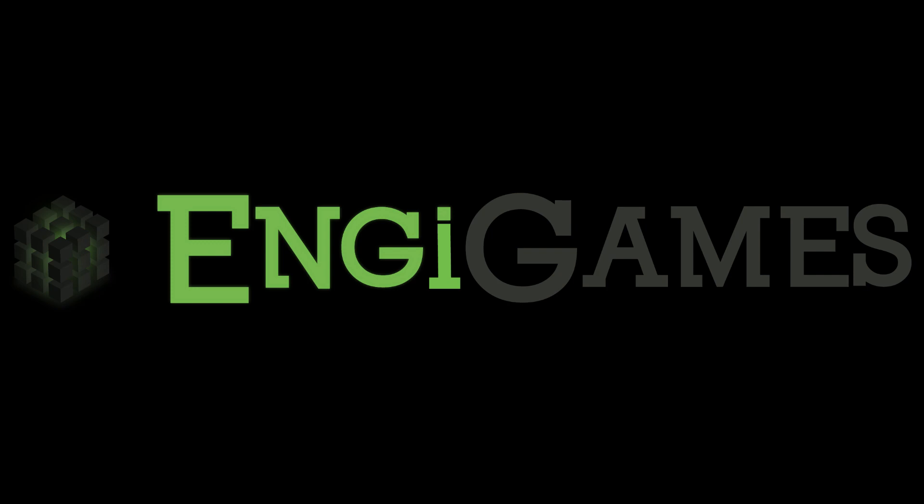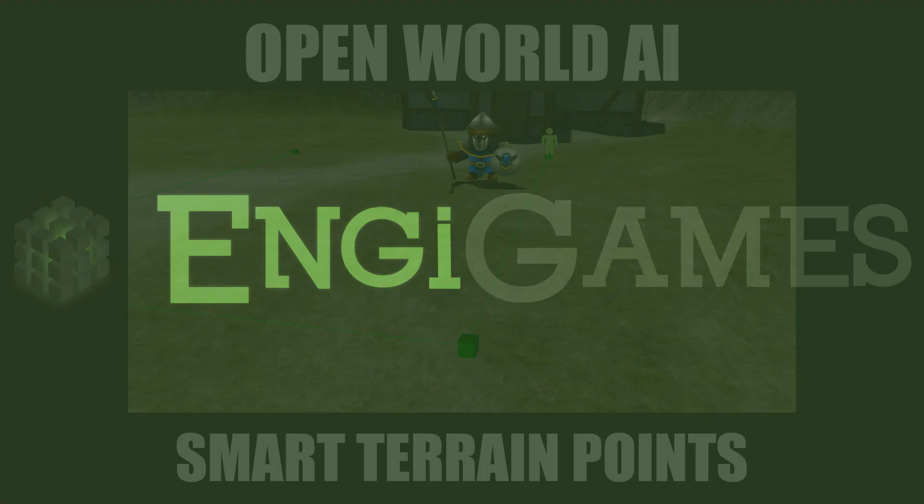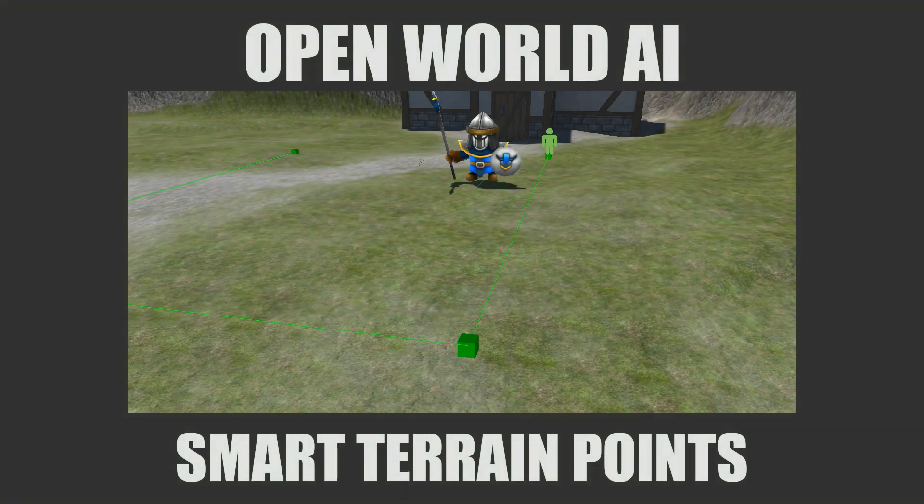Hey everyone, welcome to another tutorial. In today's tutorial, we're going to talk about Smart Terrain Points, or STPs for short.